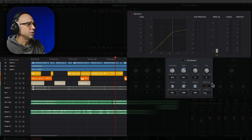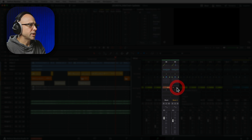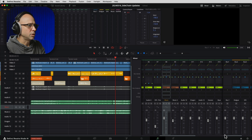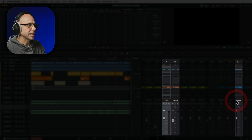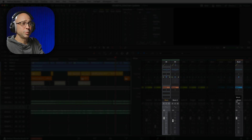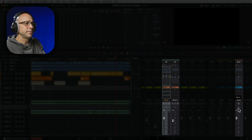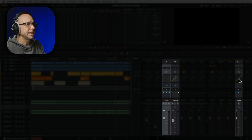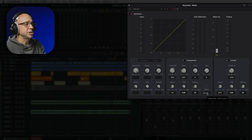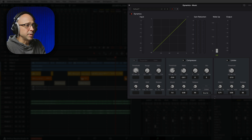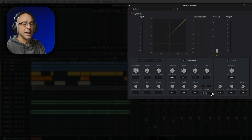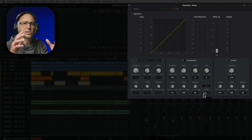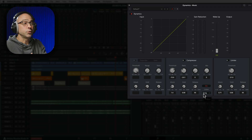Another approach: if I turn off the sidechain on the music track and instead send both Music 1 and Music 2 to a music bus, I can go into the Dynamics panel for the music bus and use the sidechain there. I select the dialogue bus as the source, turn it on, and now all my music tracks duck below the dialogue at once. Using buses is a great way to group things together so you don't have to set up the sidechain in multiple places.